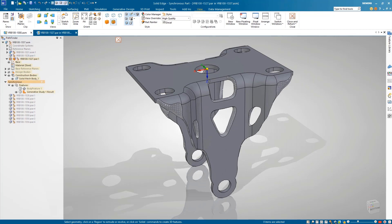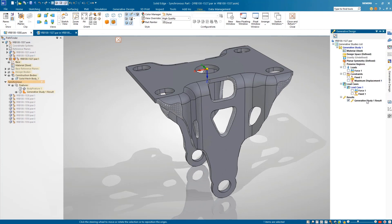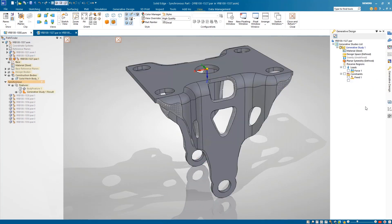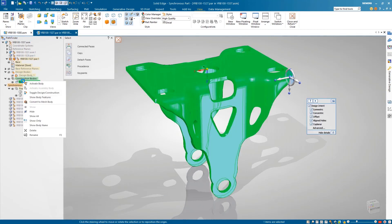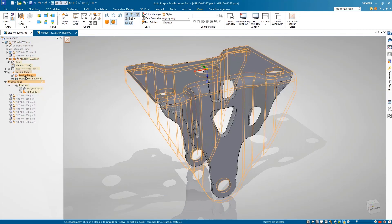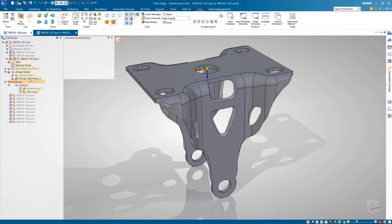The optimized generative design is a unique hybrid model that combines BREP and mesh geometries, which can be sent directly for additive manufacturing.